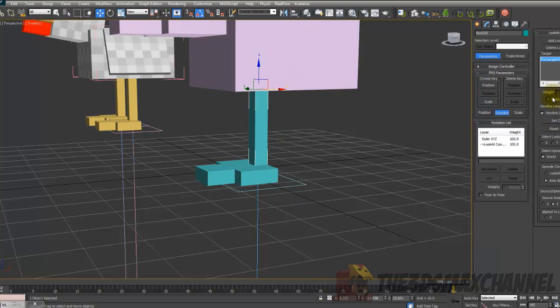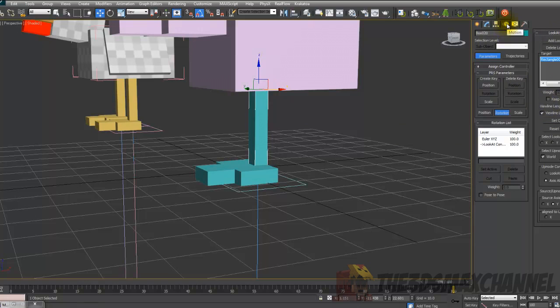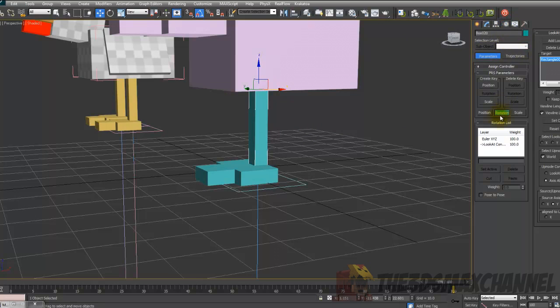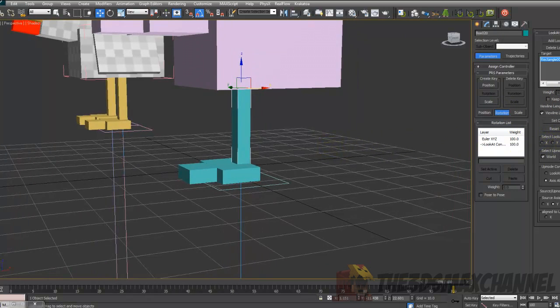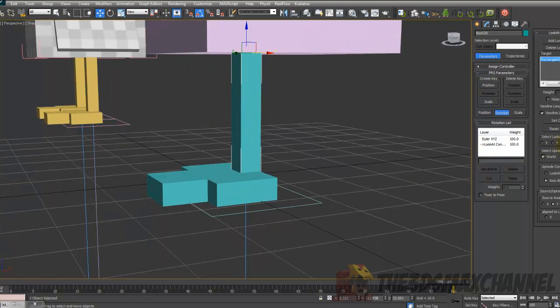So yeah, if keep initial offset doesn't work, which is here under look at constraint, under the Motion tab which it will automatically open if you've done that, but if you haven't you can just go to the Motion tab and it will be under rotation if it's not already selected, which it should.